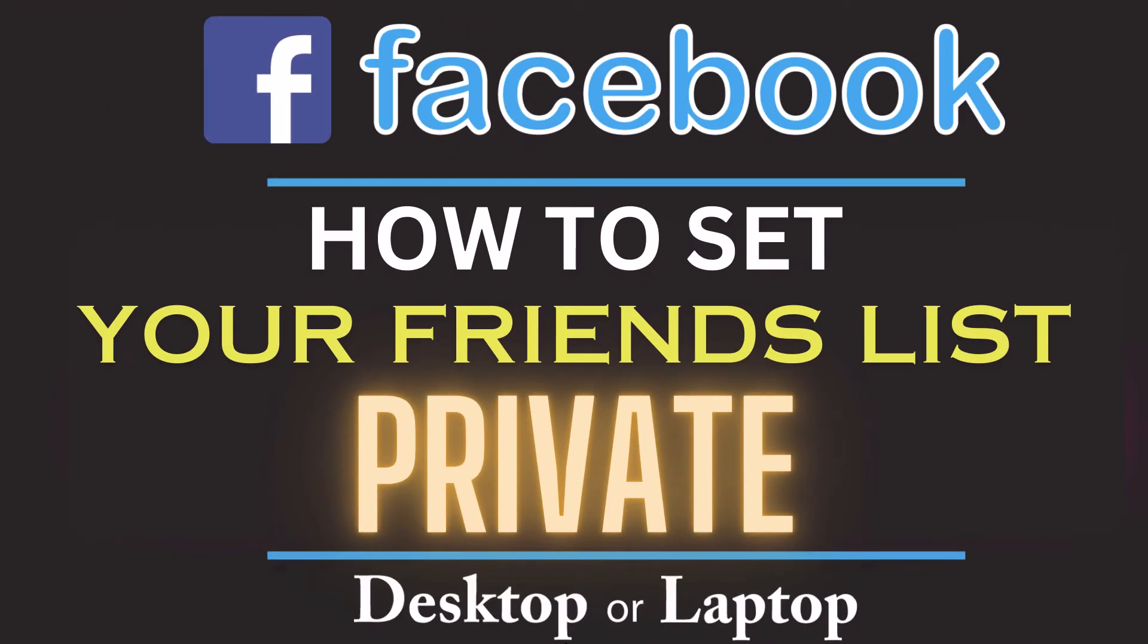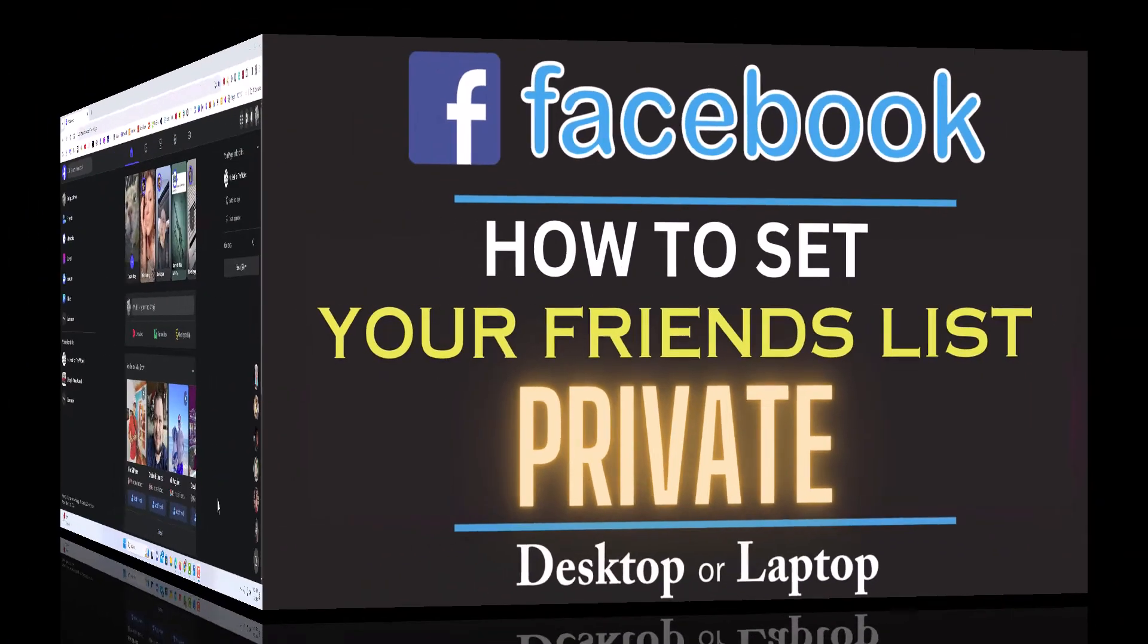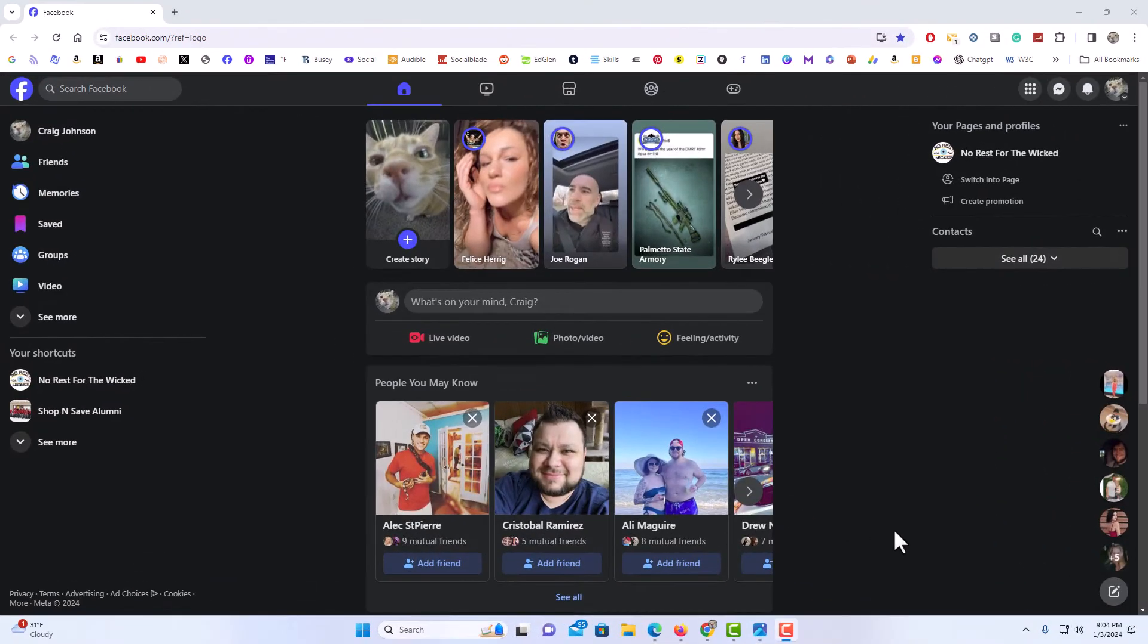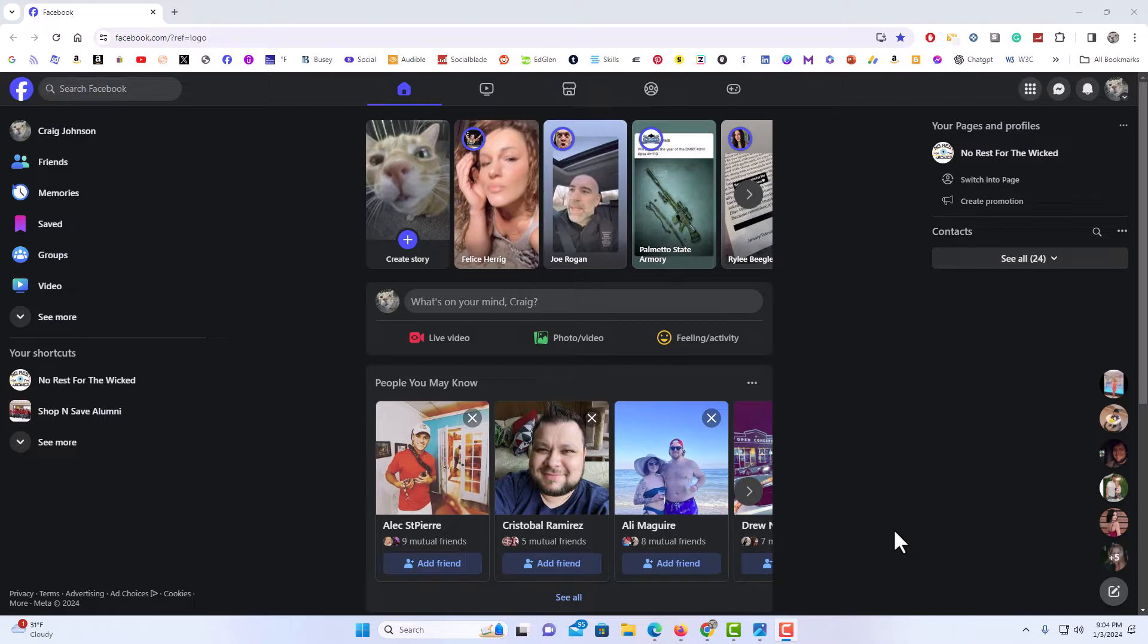This is going to be a video tutorial on how to set your friends list private on Facebook. I will be using a desktop PC for this. Let me jump over to my browser here. I have my browser open now and I'm logged into Facebook. To set your friends list private, that means that nobody else will be able to see your friends list.